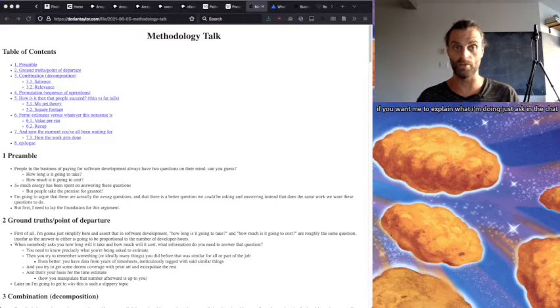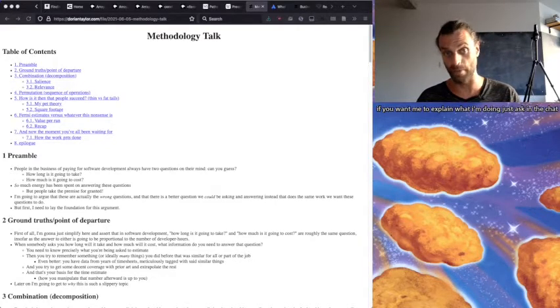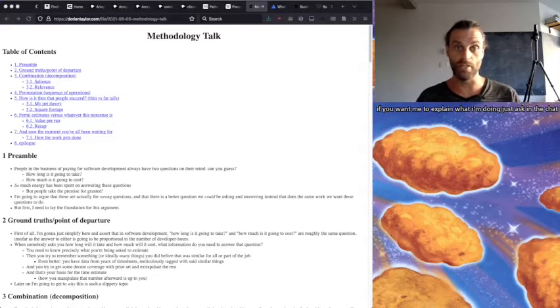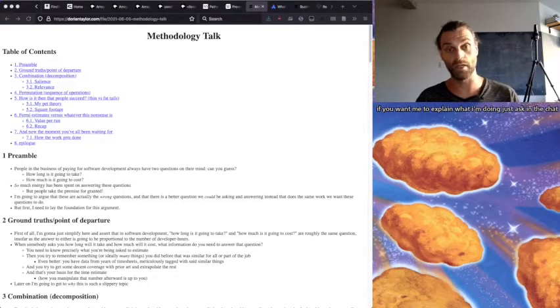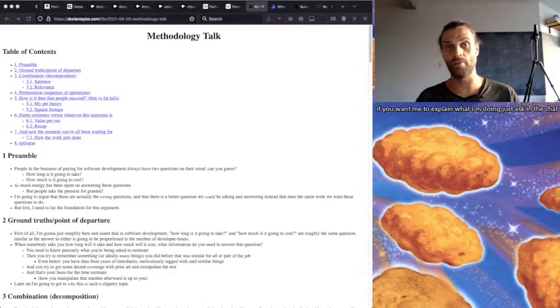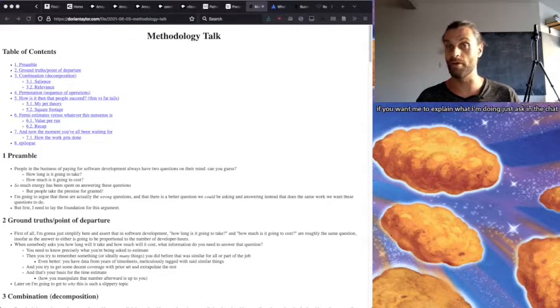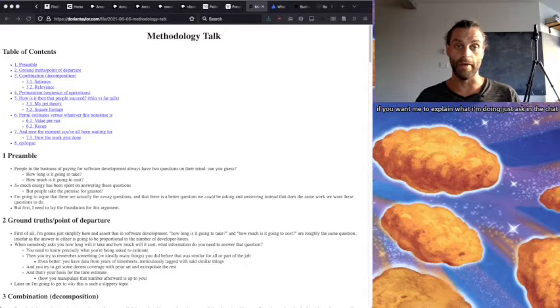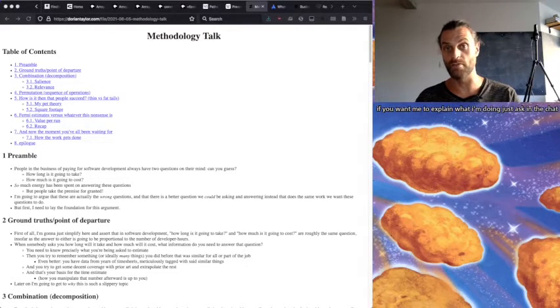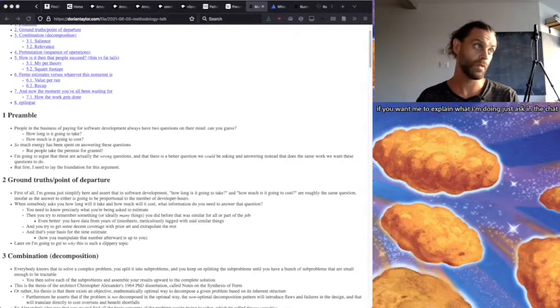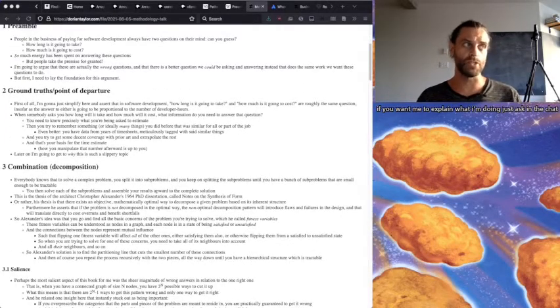And I'm going to argue that these are actually the wrong questions, and that there's a better question that we could be asking and answering instead that does the same work that we want these questions to do. But first I need to lay the foundation for this argument.